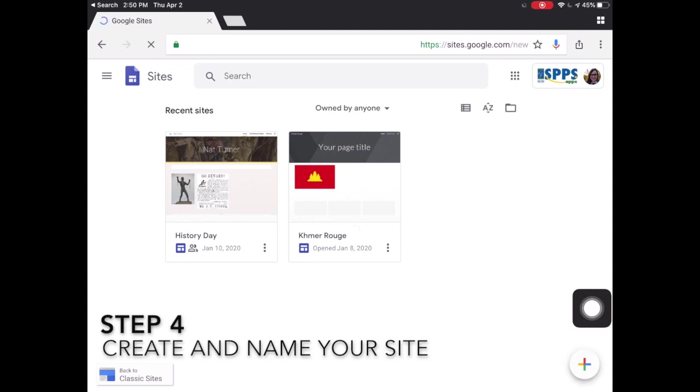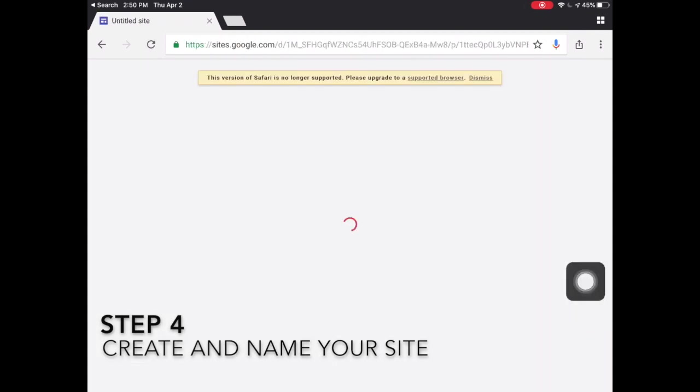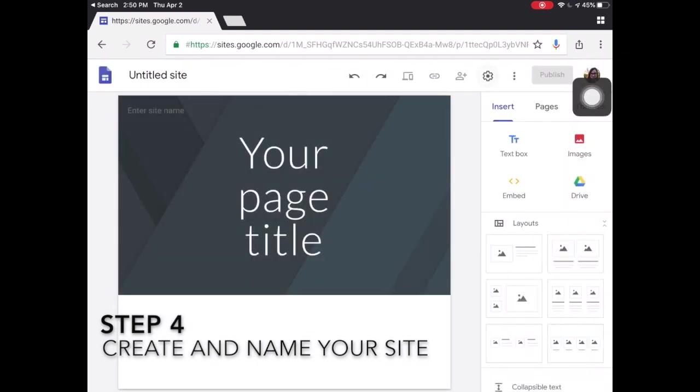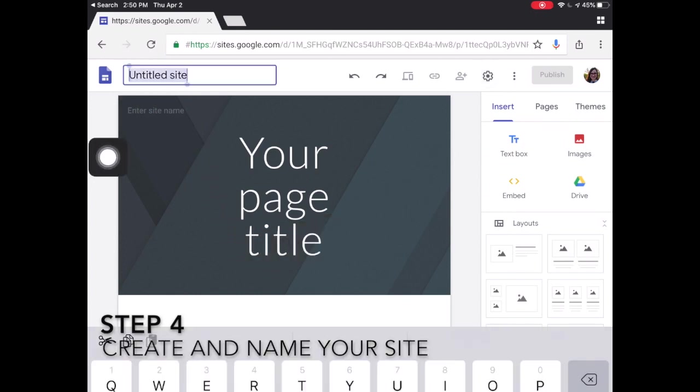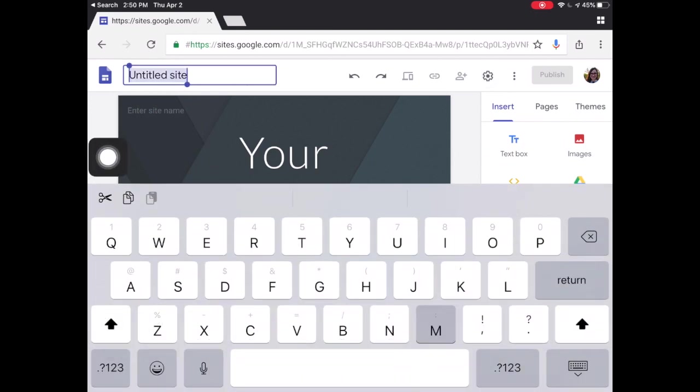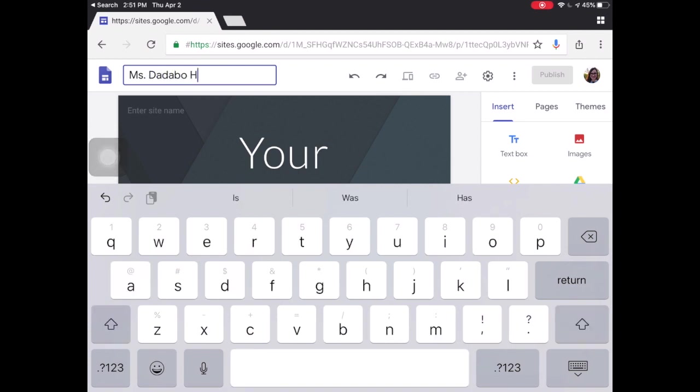Once you're in new Google Sites you're going to create your website and give it a name. Click the little plus button. You can dismiss any messages that come up because it does actually work. Give your site any title you want. For my site I'm just going to call it Ms. Dedapo's History Project so I can easily know what it is.